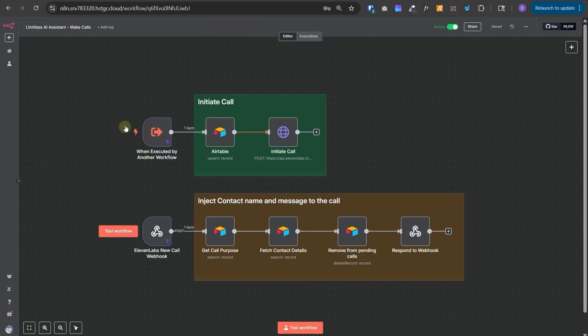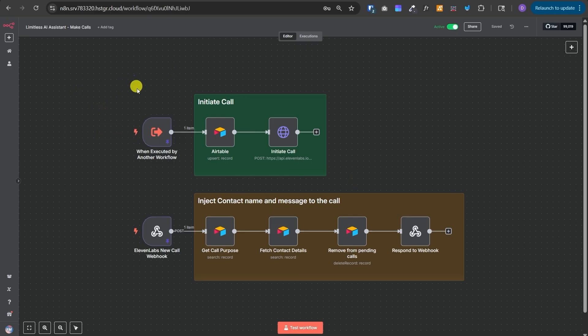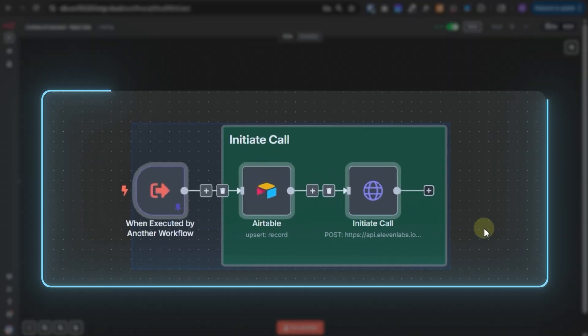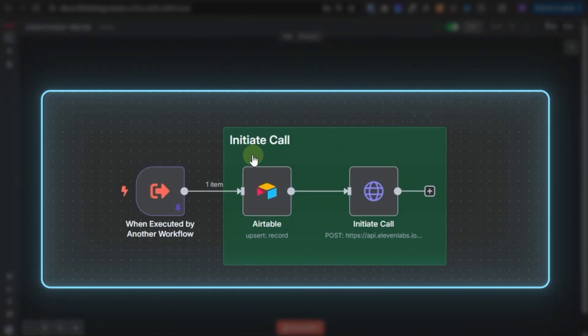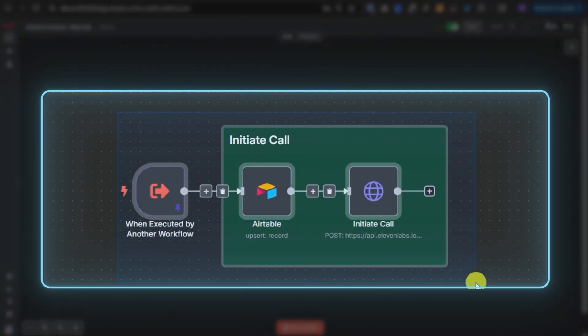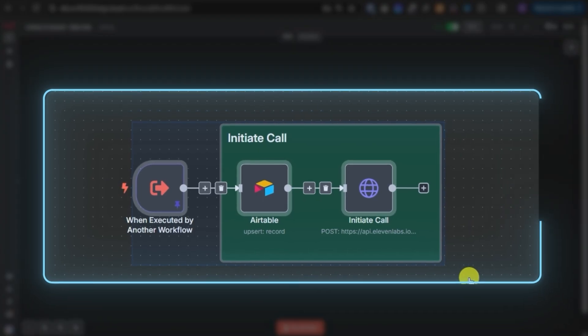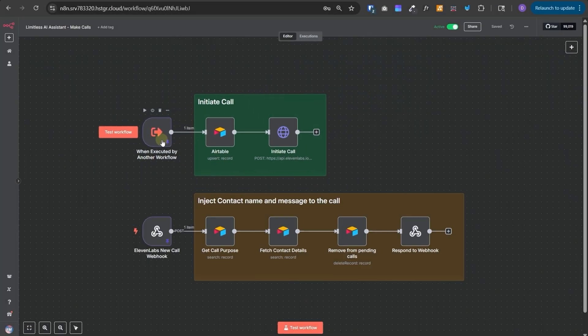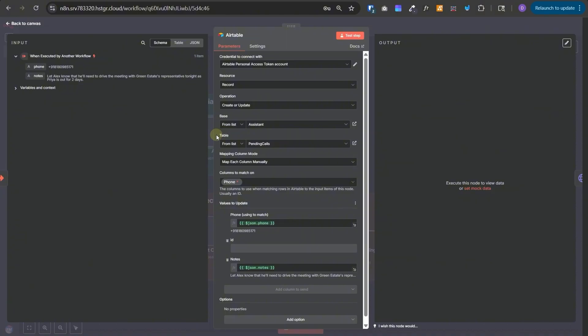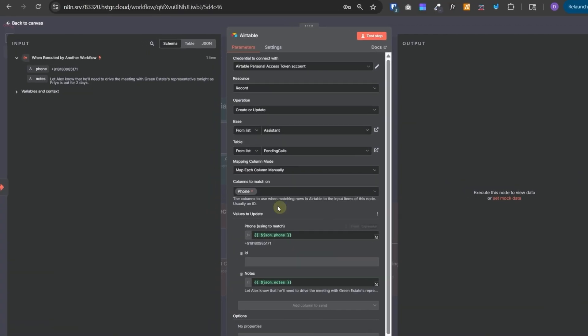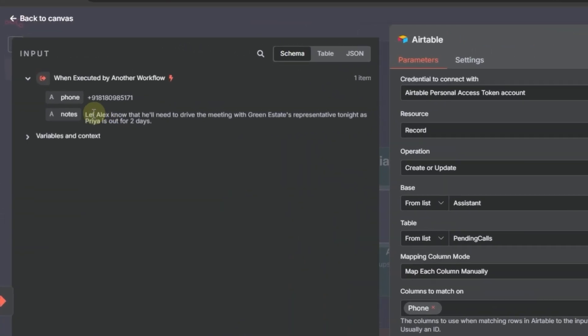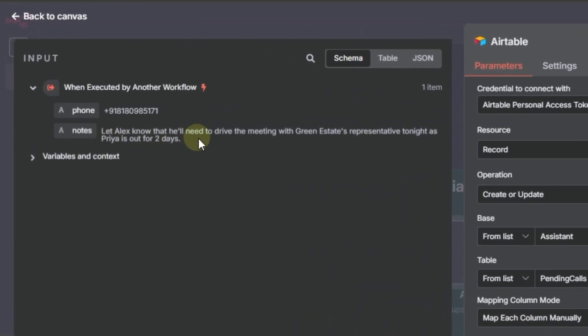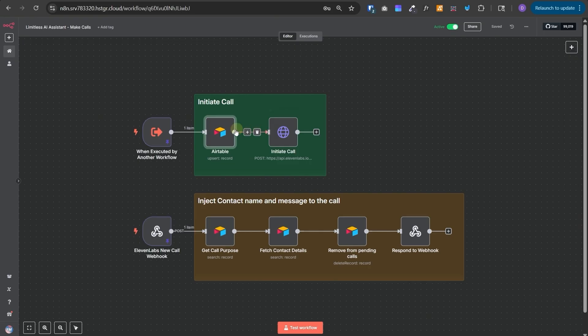And finally, let's take a look at the Make Calls workflow. Now, here we have two different flows. The first flow is triggered by the main AI agent to make a call. And the purpose of this flow is to just save the contact number and the purpose of the call in the Airtable. So, once it receives the query, in the Airtable node, it will save the phone and the notes. Notes contains the information on what's the purpose of the call and what needs to be conveyed. So, for example, here in the notes we got, let Alex know that he'll need to drive the meeting with Green Estates representative, etc. So, after saving it, it will initiate the call by making a post HTTP call to 11 Labs.